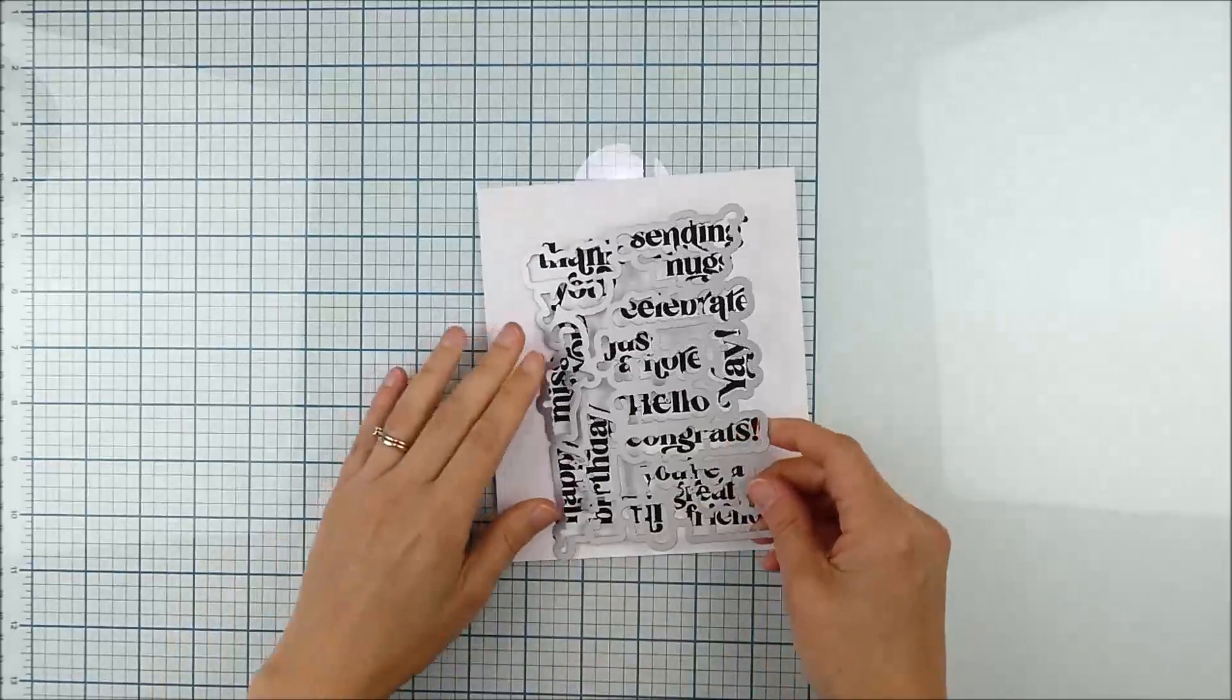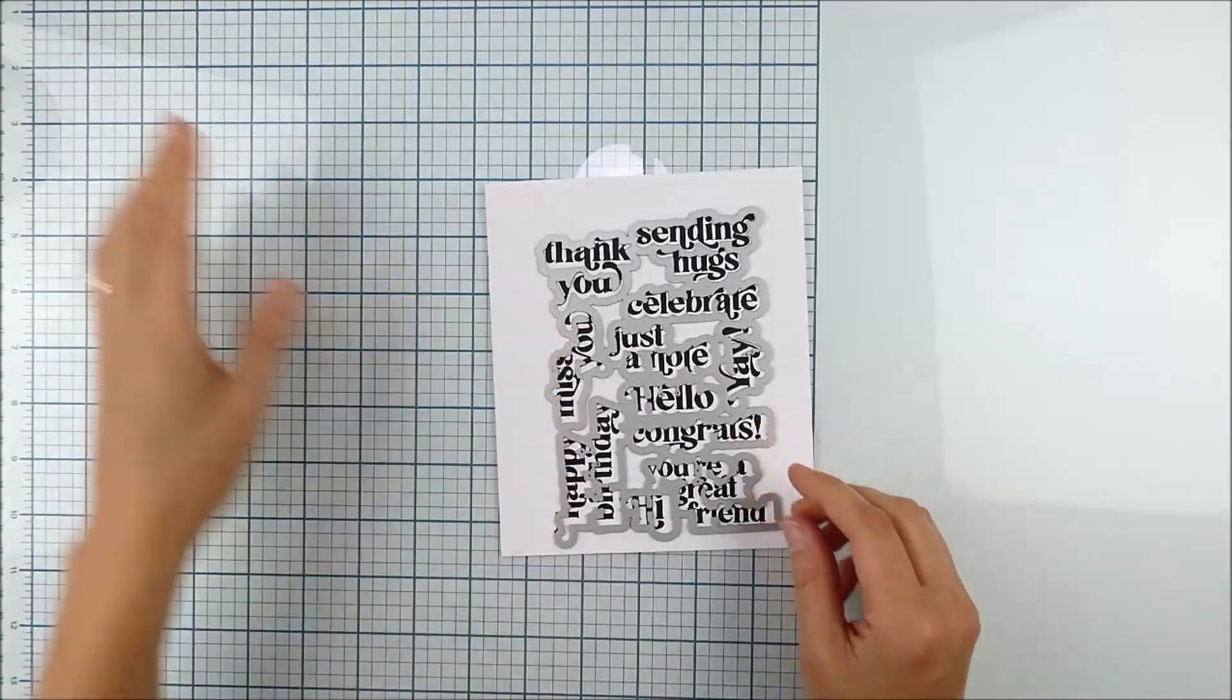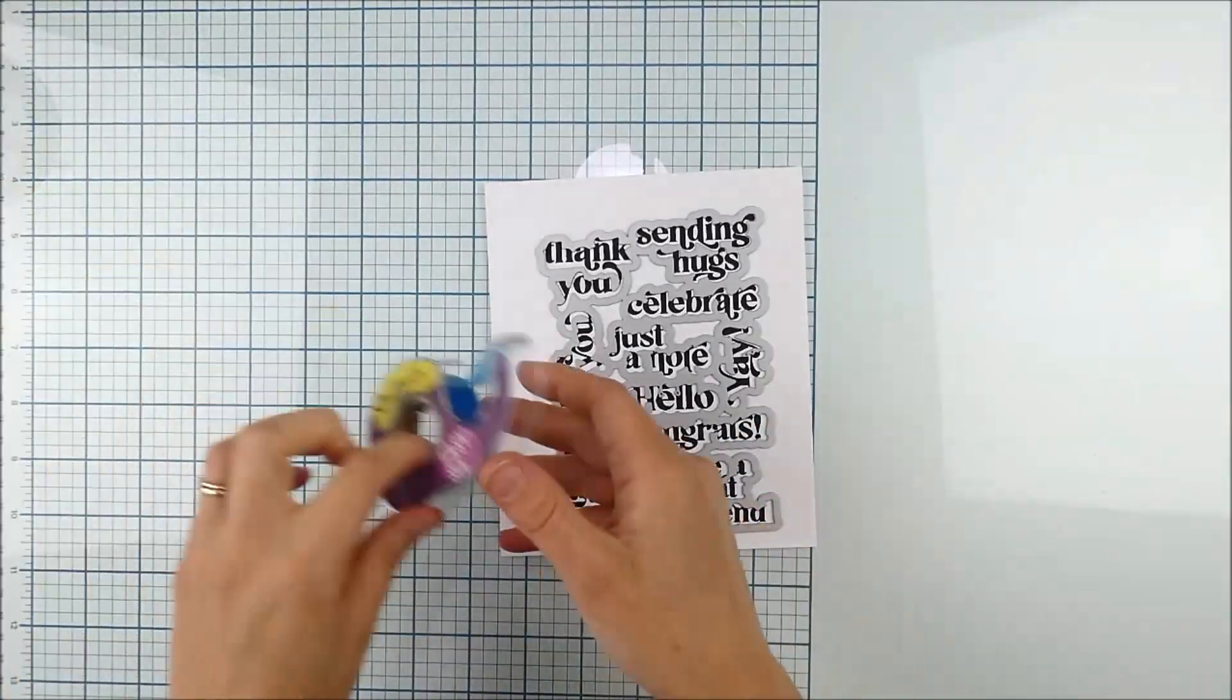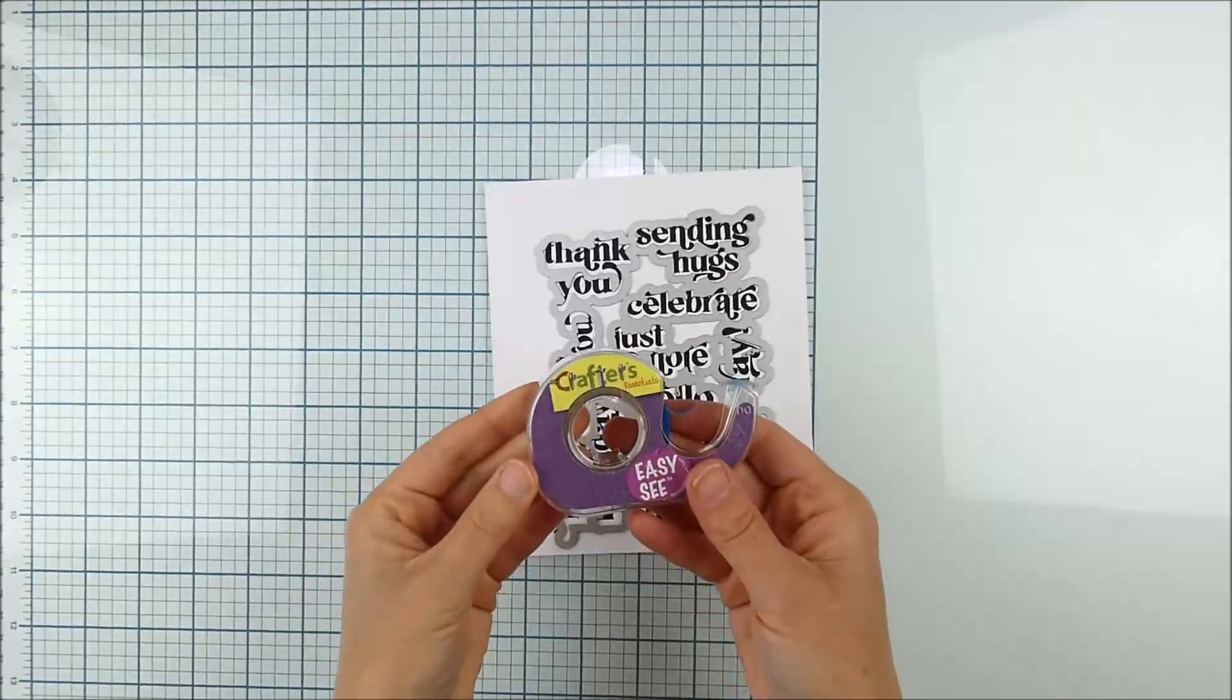And there you go. With that we now have all of those sentiments. Now we just need to line up the die and die cut these.